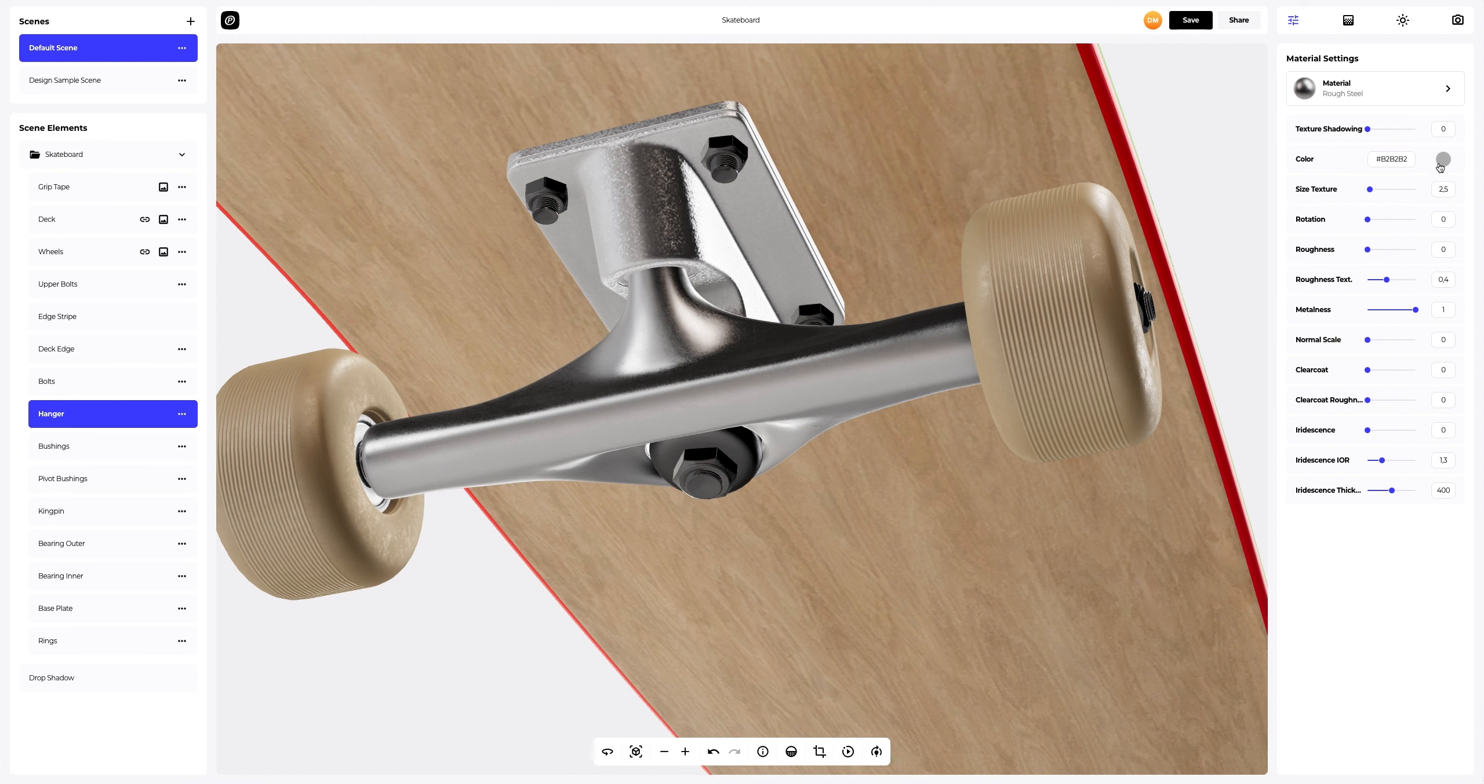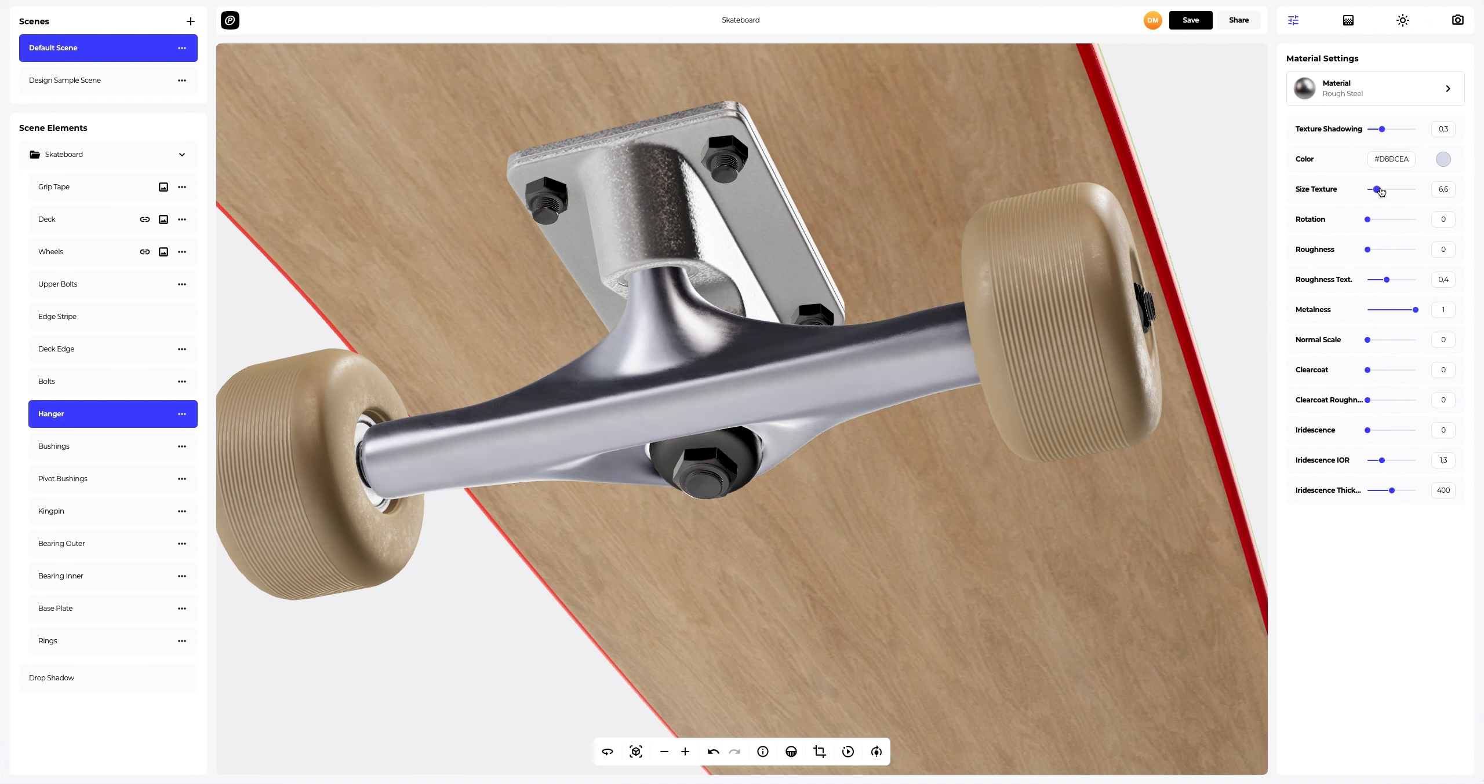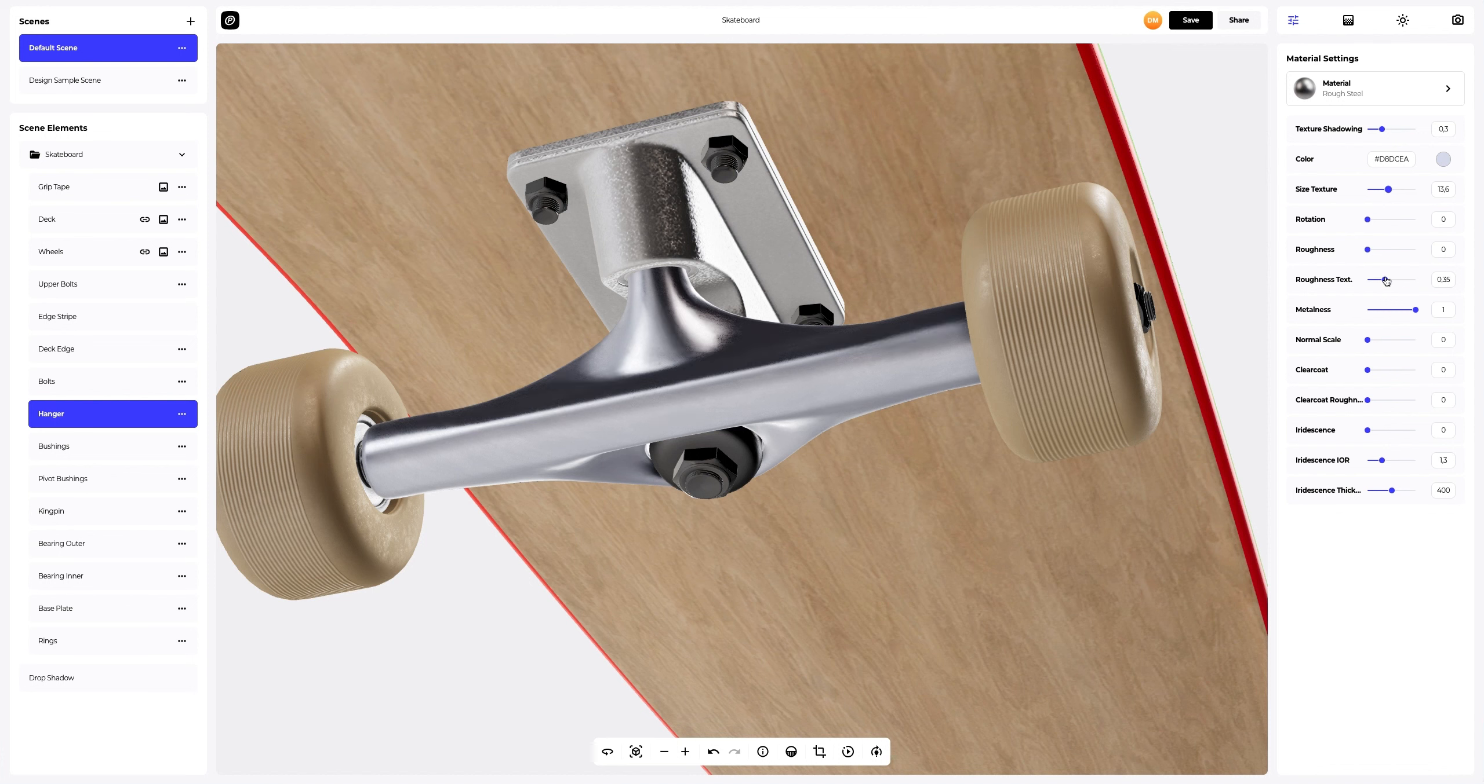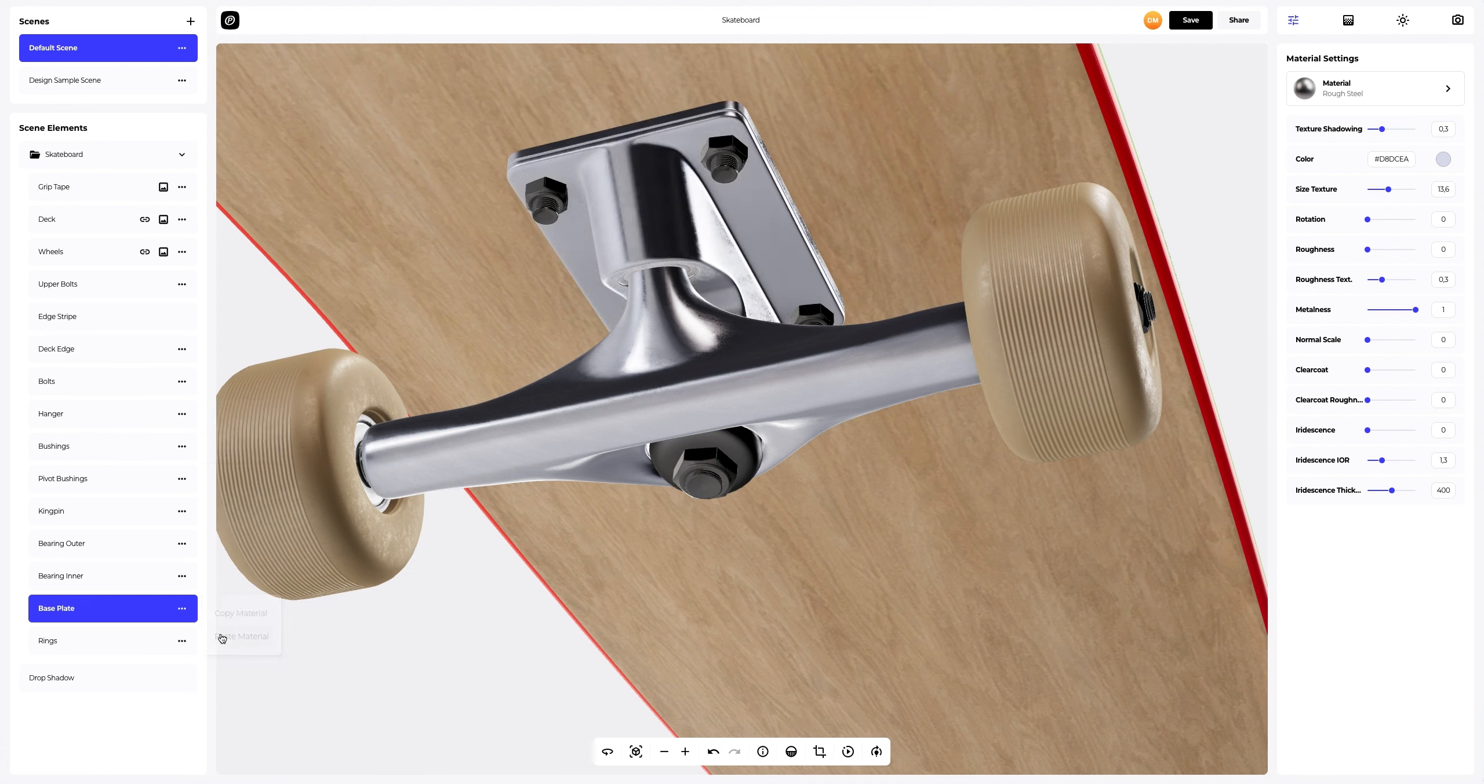Let's change the color of the material and tweak the material settings a little. Now let's copy the hanger material settings and apply them to the base plate. Amazing.